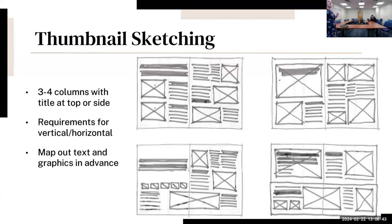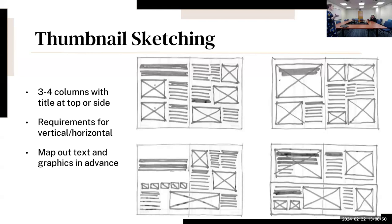You want to map out the text and graphics in advance too. Some people prefer to just put everything in once you get there, but I think this is really helpful for planning out what it's going to look like.